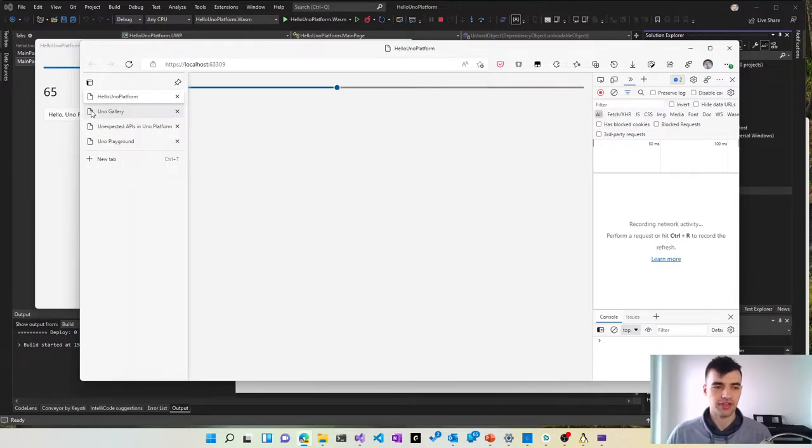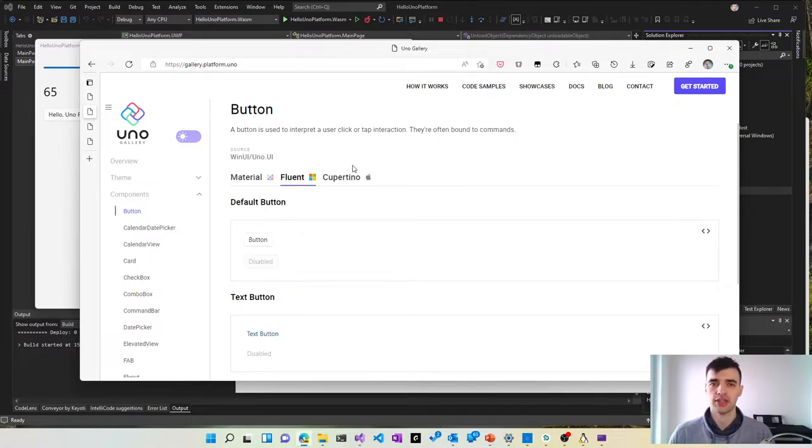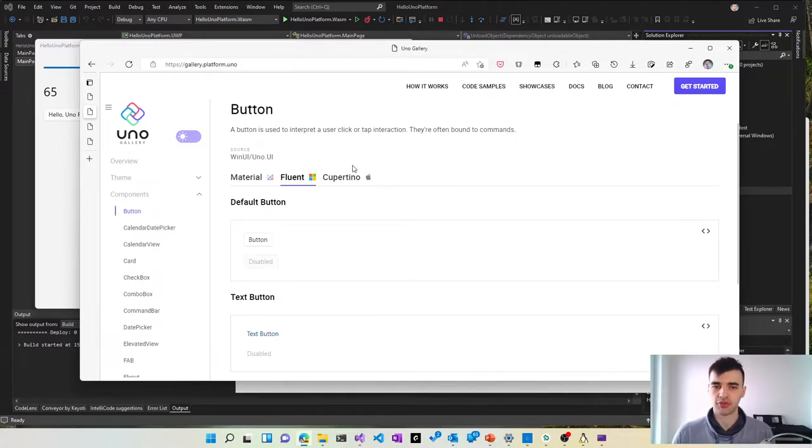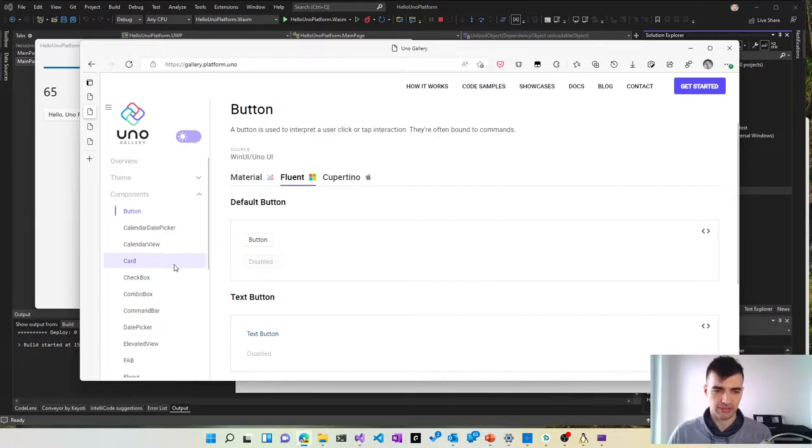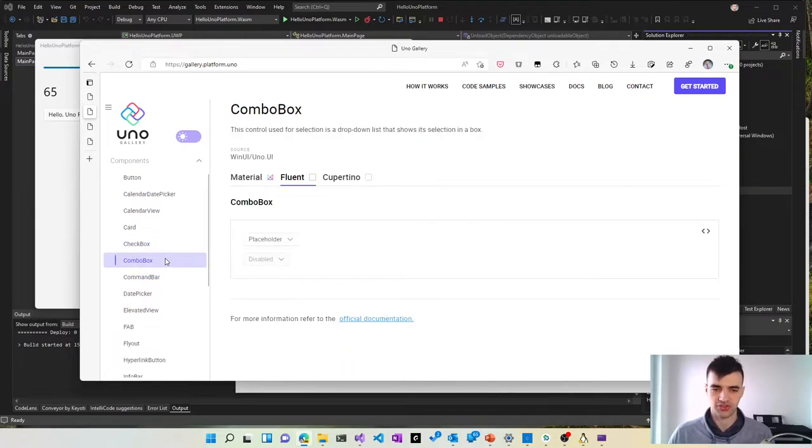The very cool thing about Uno Platform is that it gives you a lot of UI controls that you can use out of the box. So there are things like buttons, check boxes, combo boxes and so on.